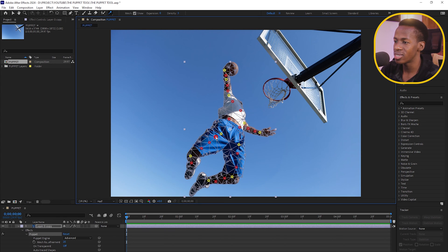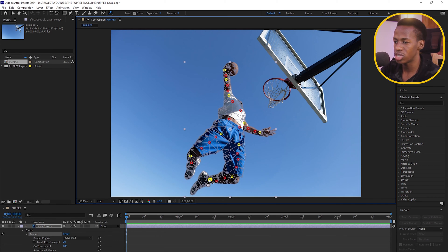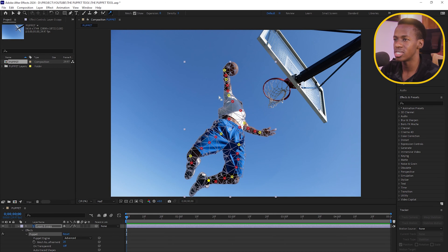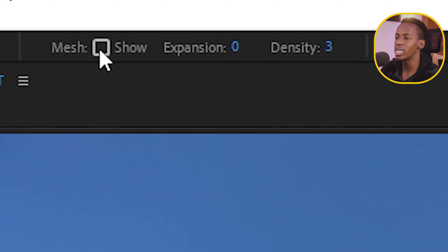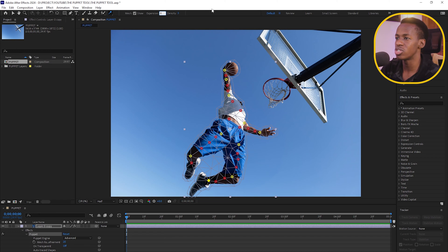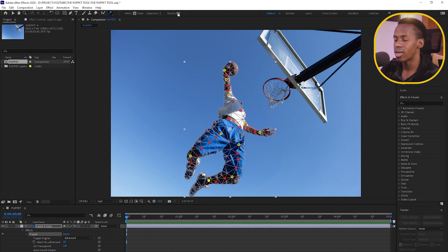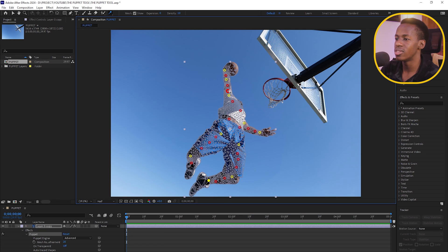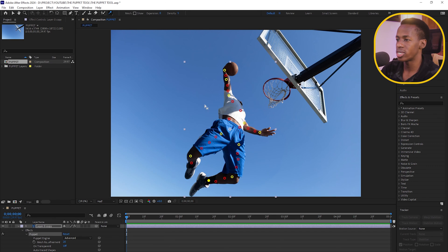I'll add touch/stretch points on the chest and other areas I don't want to bend. Now moving a pin produces much less stretching. If you don't see the mesh overlay on your subject, make sure the 'Mesh' option is enabled. You can also adjust the mesh expansion and density — I like to keep density around 5. Then deactivate the mesh display when done.